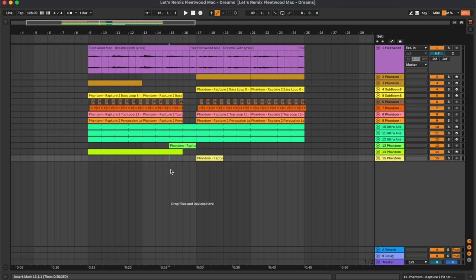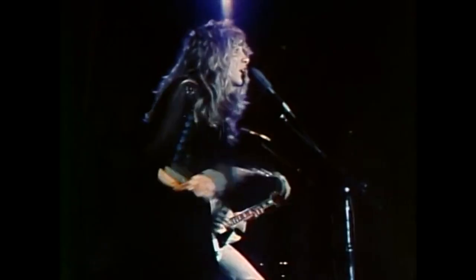Hey, what's up guys and welcome to this new series called Let's Remix where we're gonna make a Tech House edit of some famous songs. Today we're gonna start from Dreams by Fleetwood Mac, so here's the original.